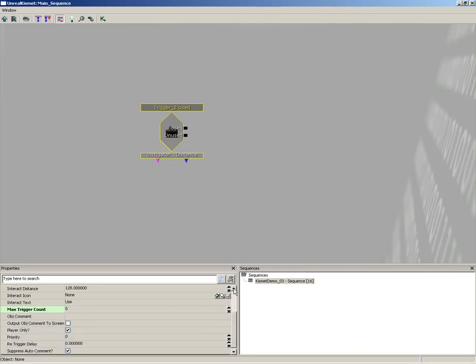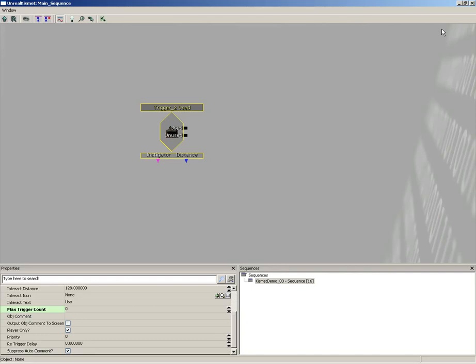Alright, so that's all we're going to do there. Now we need to have something happen. The first thing I want to have happen when the player walks up and uses this trigger is we're going to put a message on their screen, and I would like some sort of an audio cue to help them realize that some sort of message is fired up.